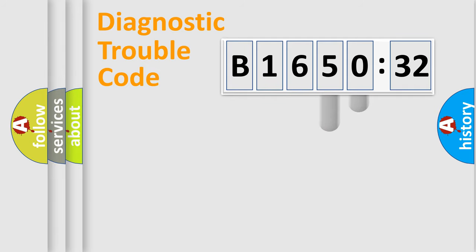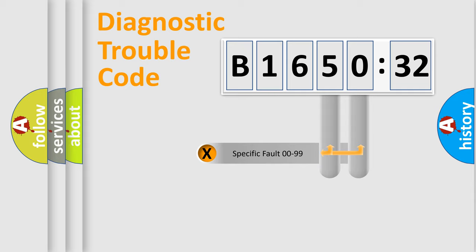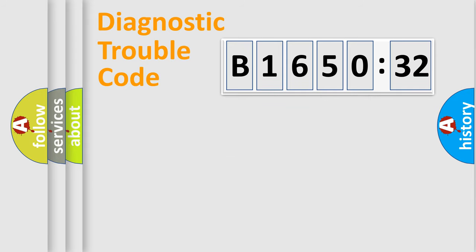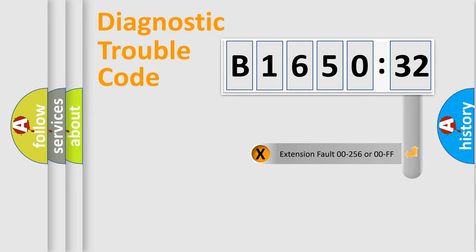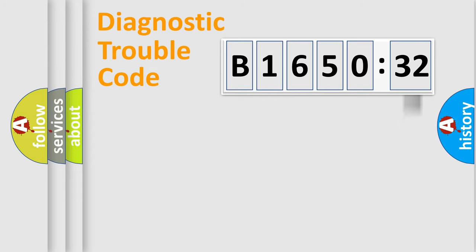The distribution shown is valid only for the standardized DTC code. Only the last two characters define the specific fault of the group. The add-on to the error code serves to specify the status in more detail.